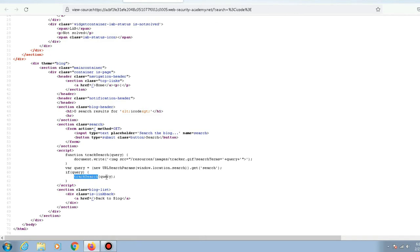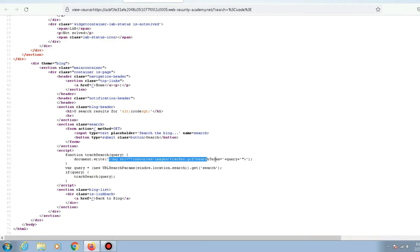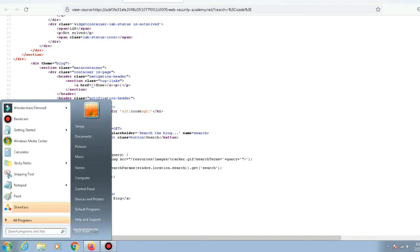The query variable then calls a function called 'trackSearch' with that value. What this function does is it writes an image tag onto the page, embedding it along with whatever input we gave to the search parameter.